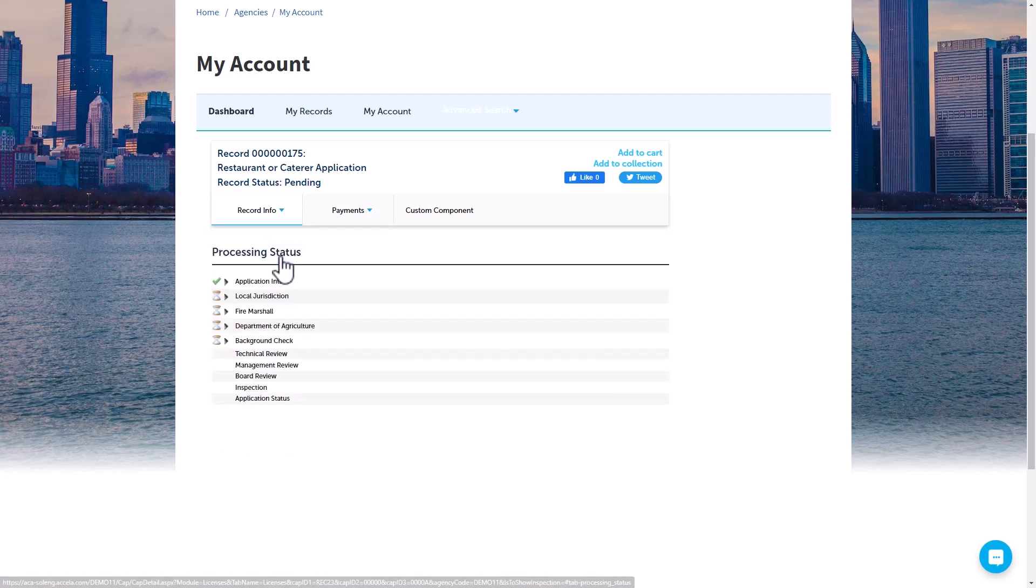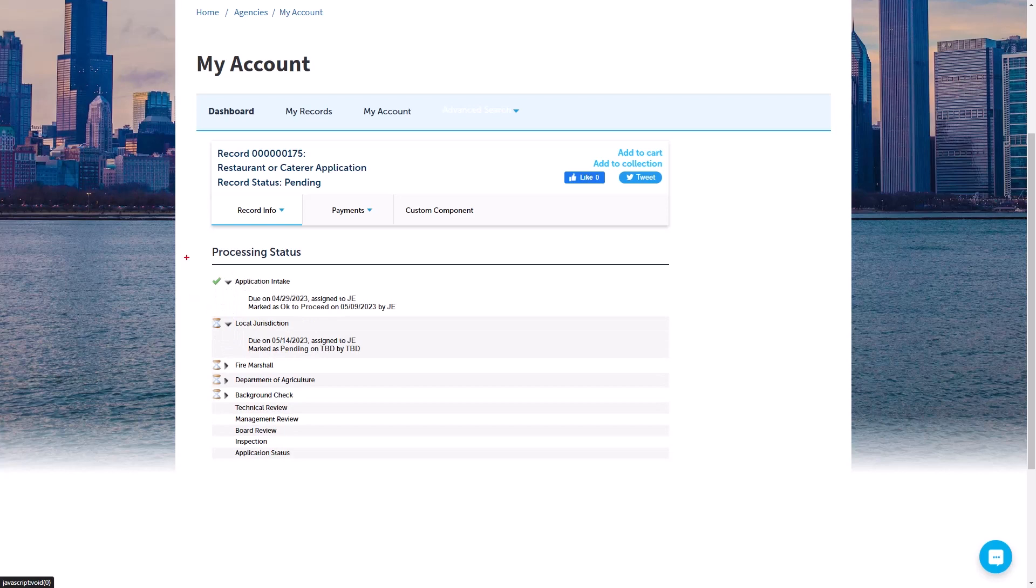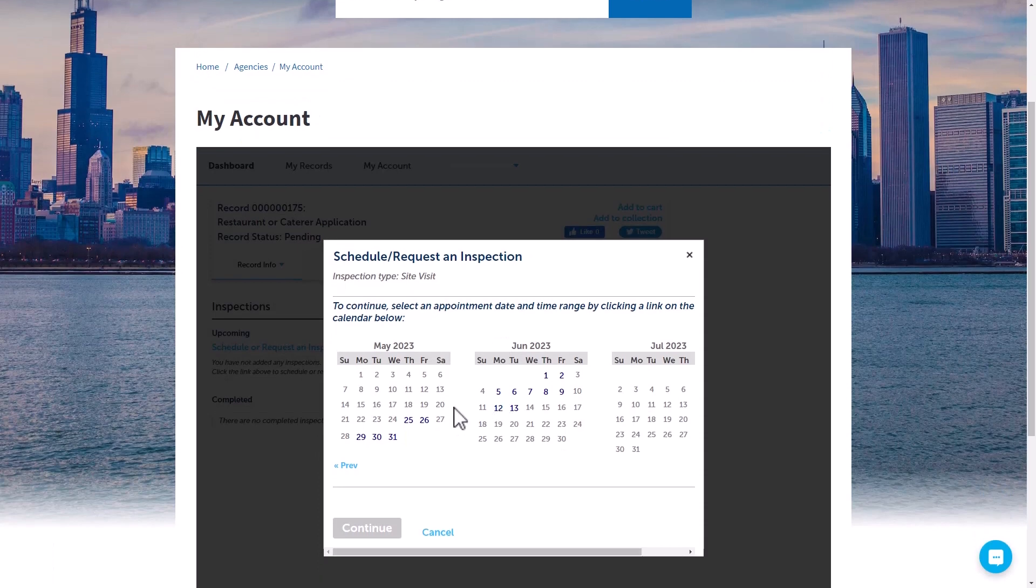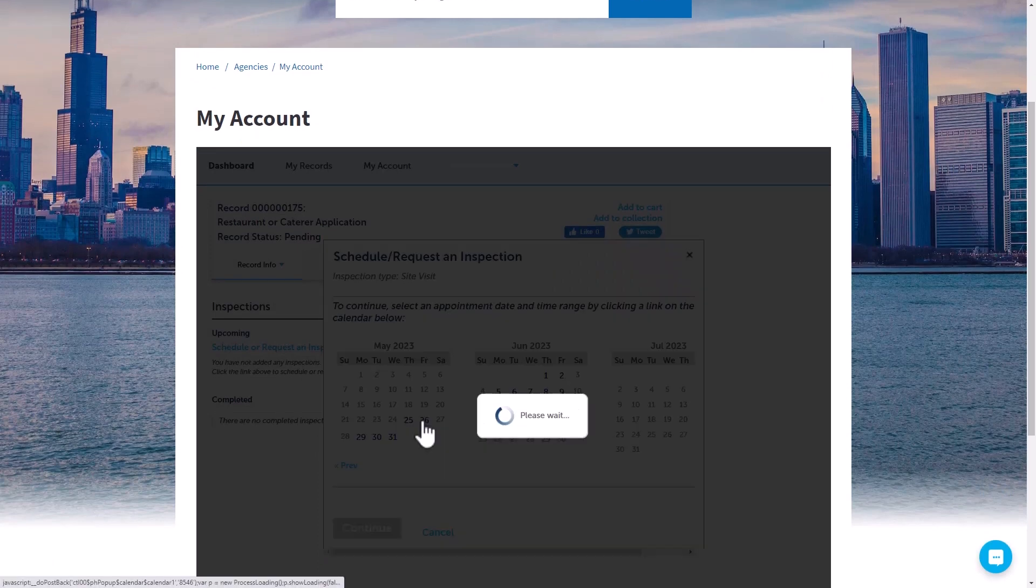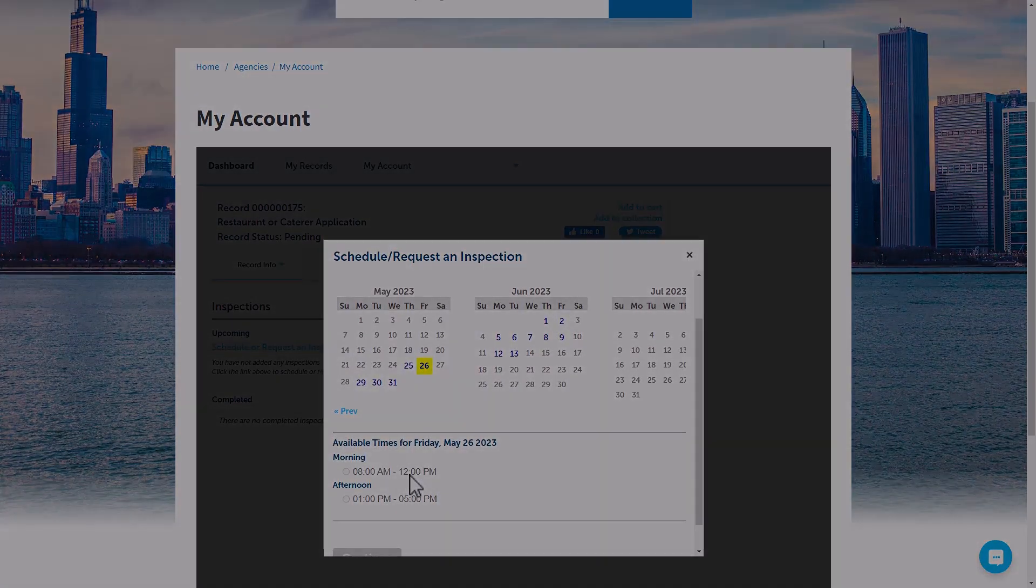They're informed of status changes, approvals, and actions that might be required by them throughout the review and approval process. If an inspection is required, they can quickly make a request, select a date and time from an online calendar that works for them.